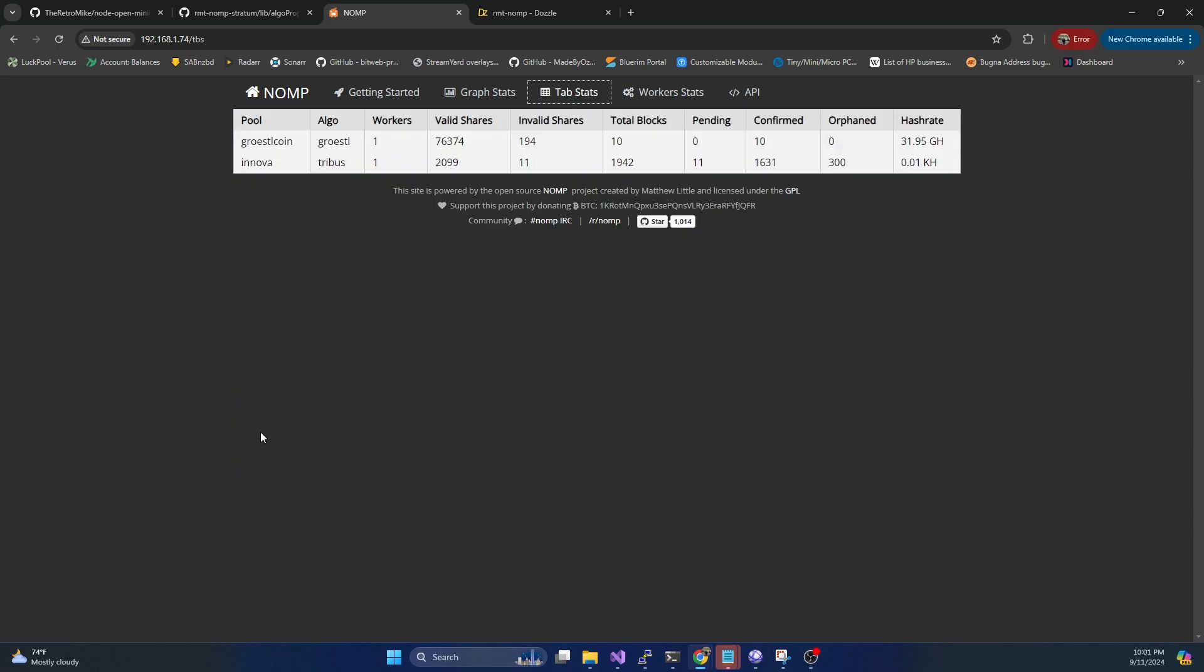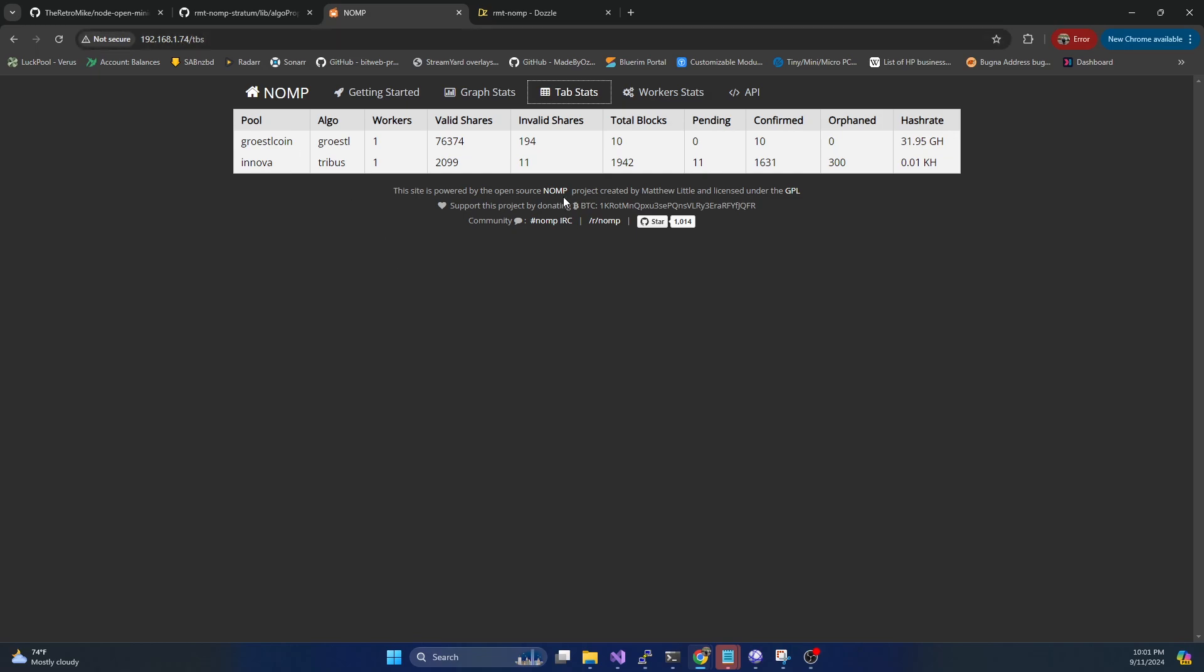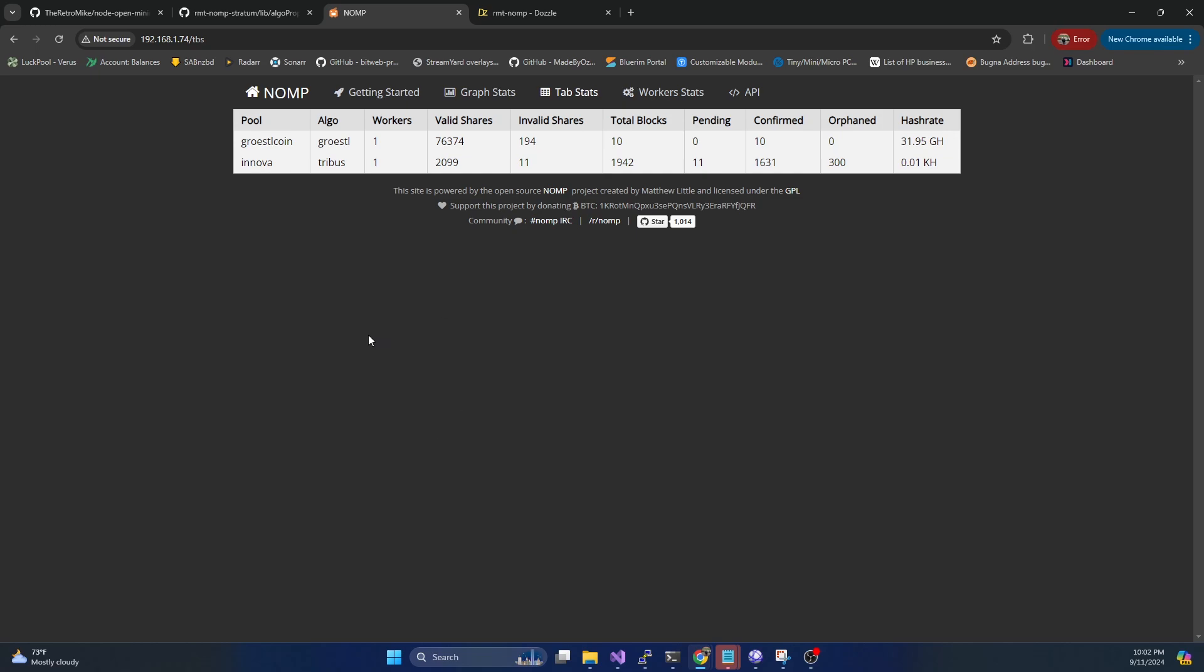And we should be able to see it hitting blocks. As you can see, I'm running this on another instance, this has been running for a few days, and we've already hit almost 2000 blocks. So we should be able in the next video to see it hitting some blocks pretty quick. So stay tuned for the next part, which will be part three in the series covering how to actually get a coin up and running on NOMP.